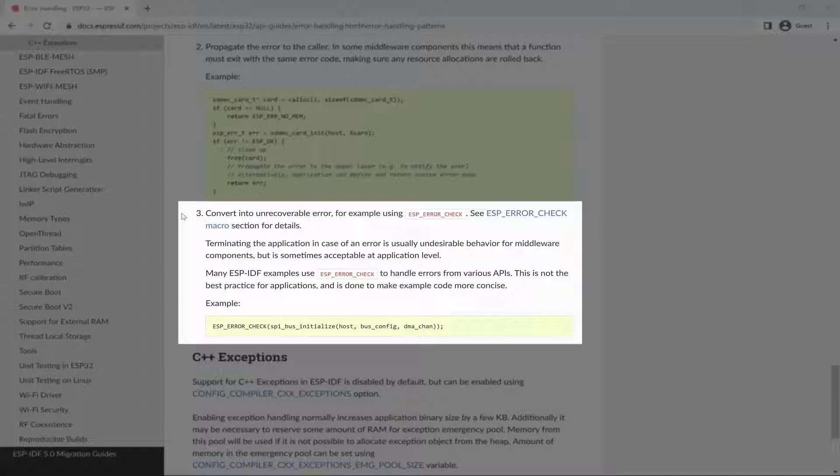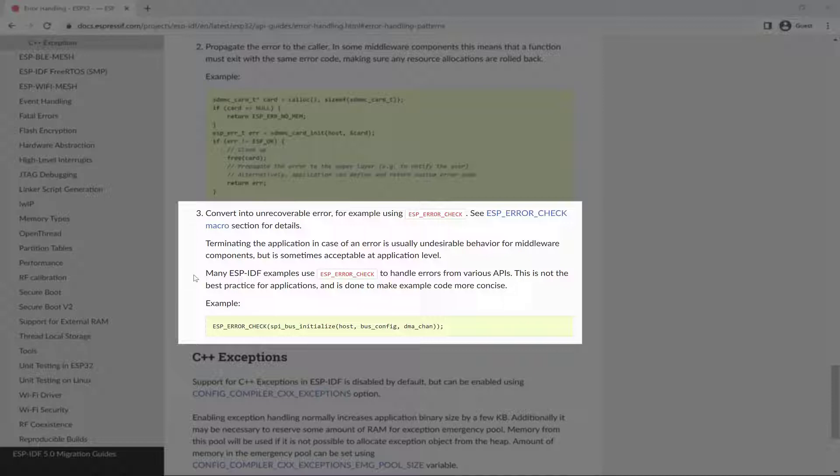So you'll need to decide for yourself when using ESP_ERROR_CHECK makes sense in your application. As mentioned here, many ESP-IDF examples, and I often do this myself, use ESP_ERROR_CHECK to handle errors from various APIs.